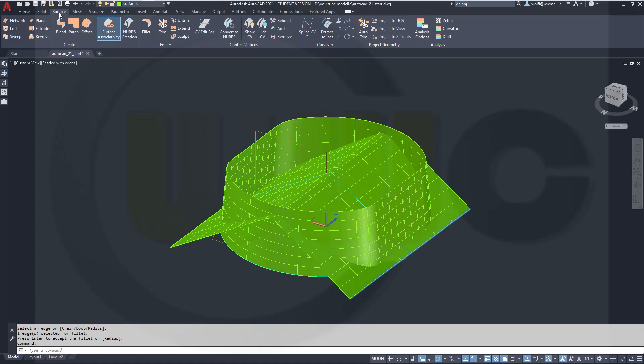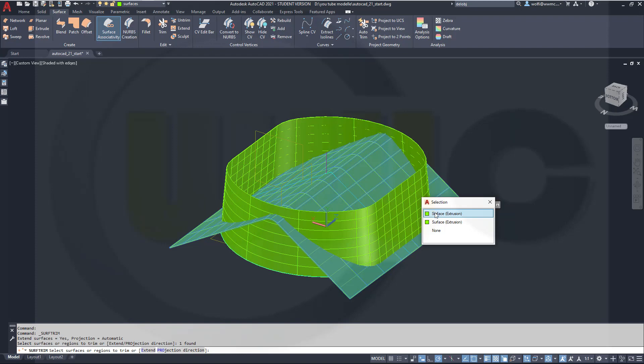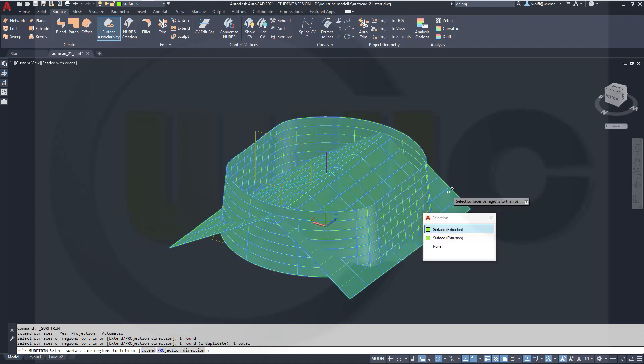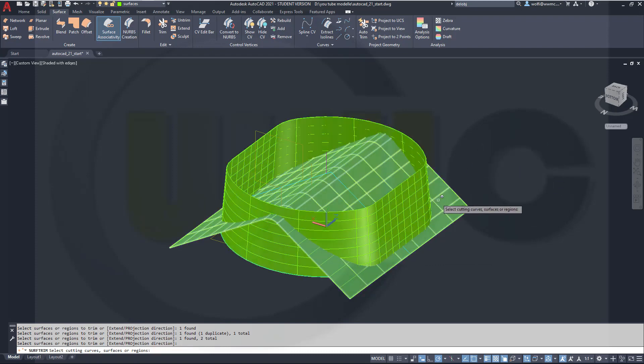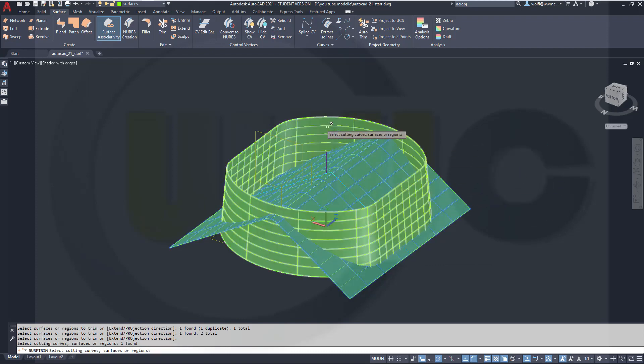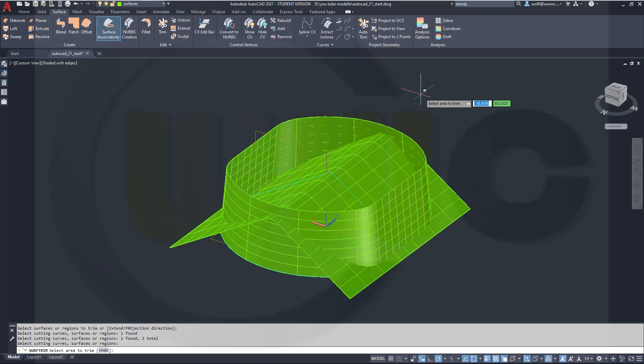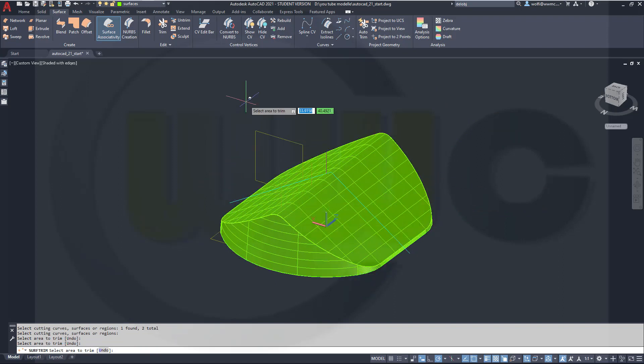Now let's go for trim. I want to trim this surface and that surface, right-click, enter with this one and that one, right-click, and I want to remove this side and the upper side of the other surface.